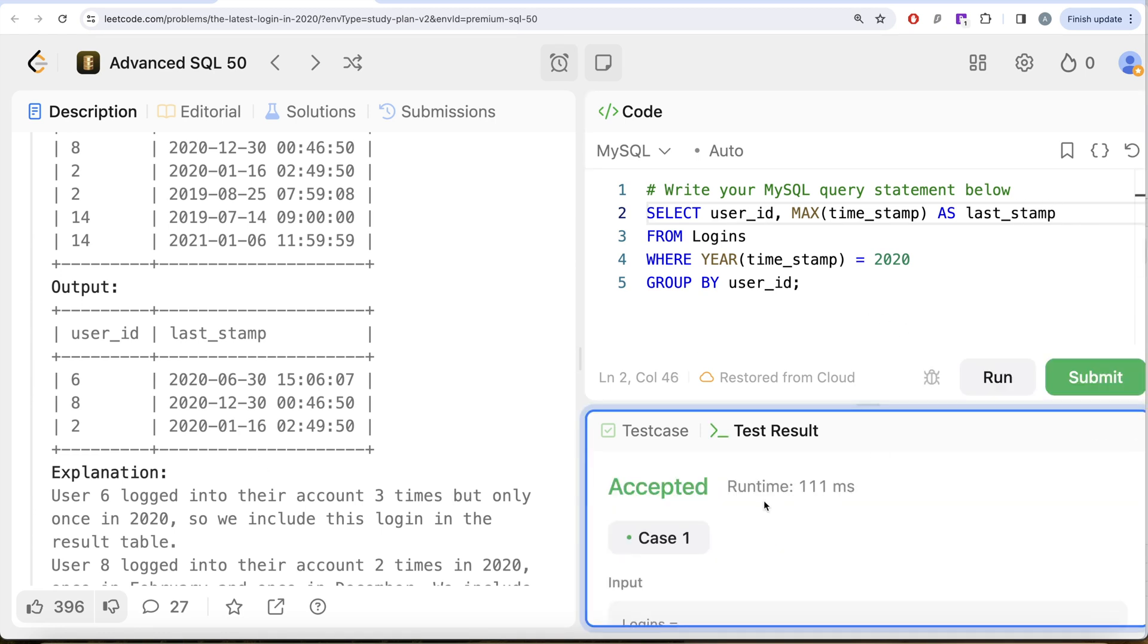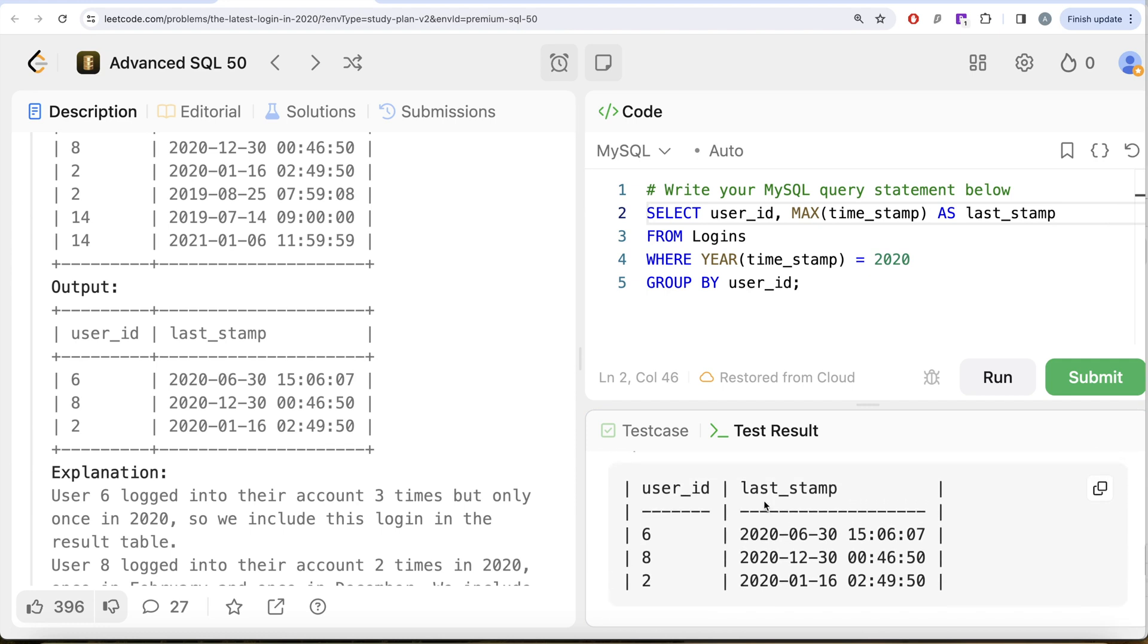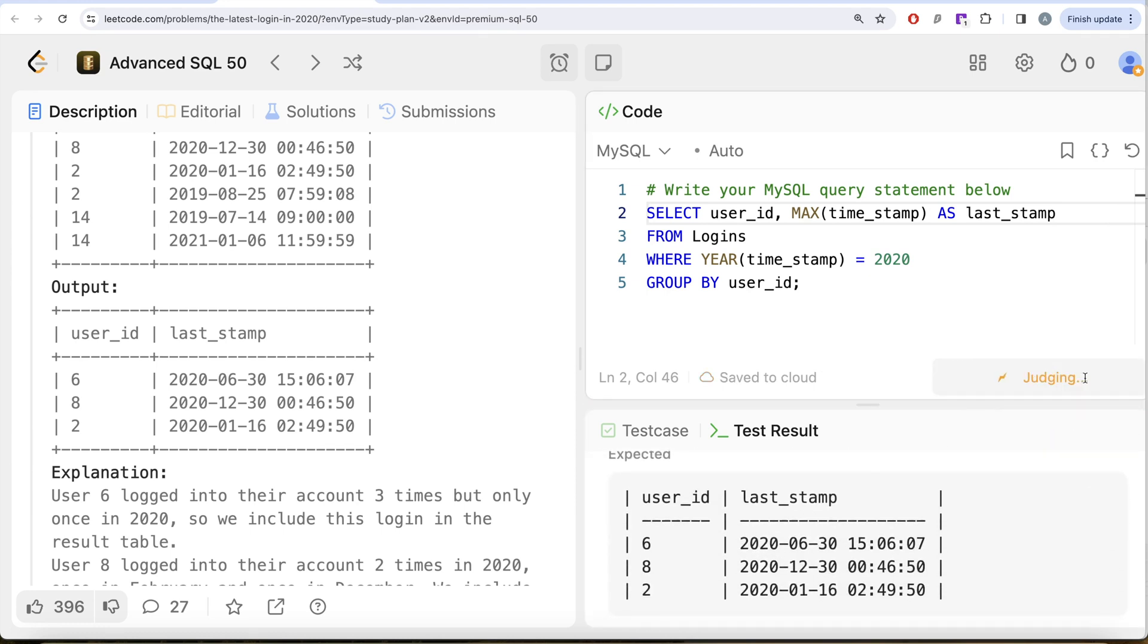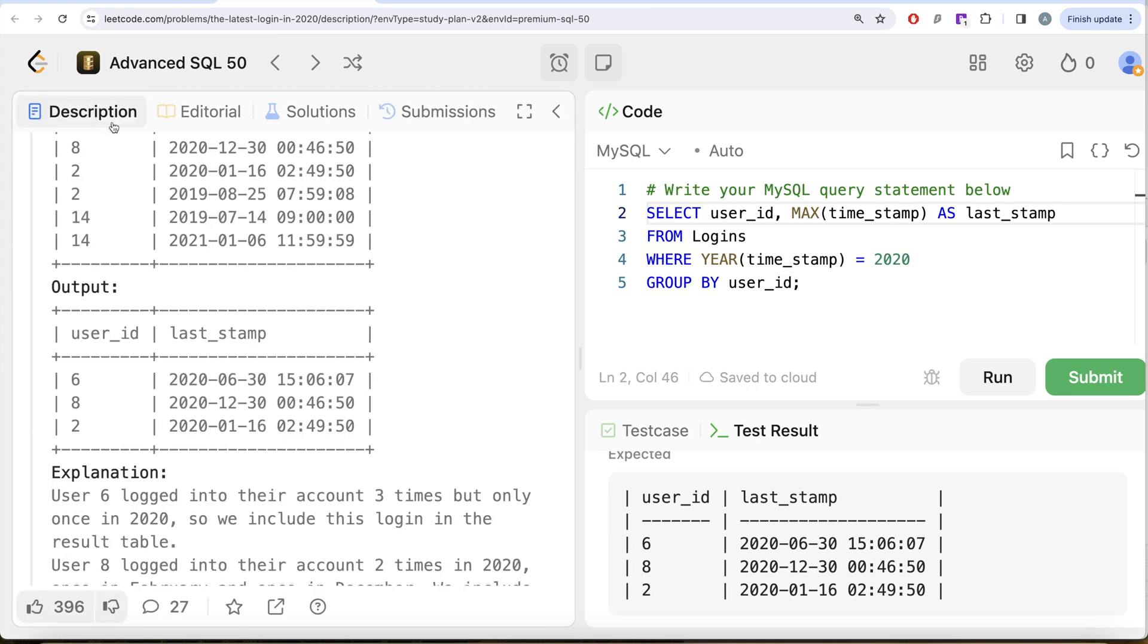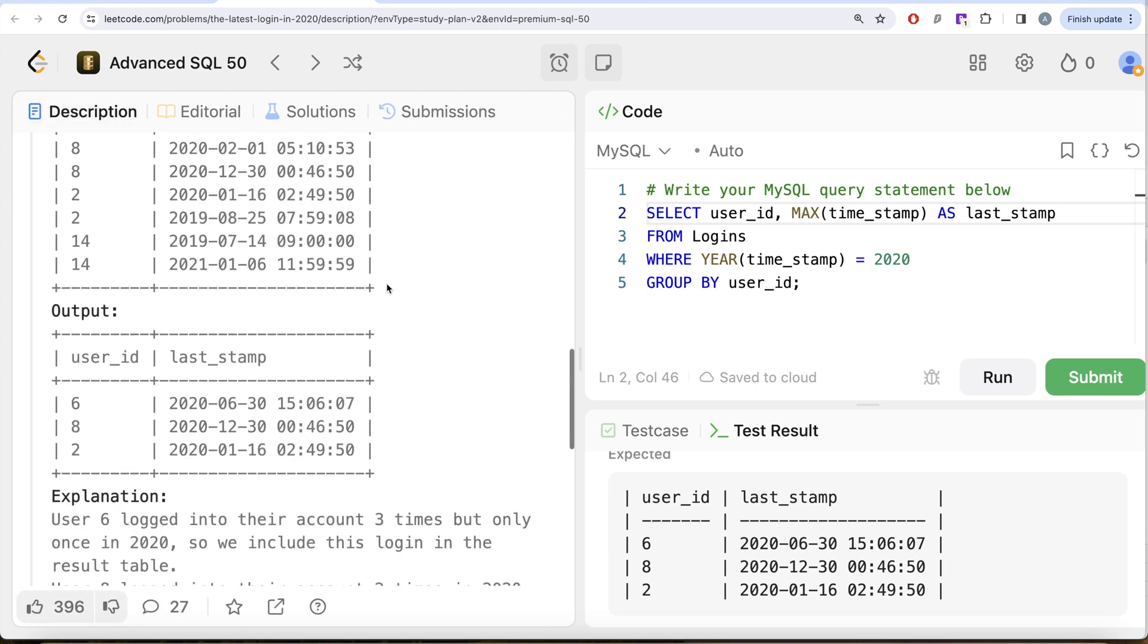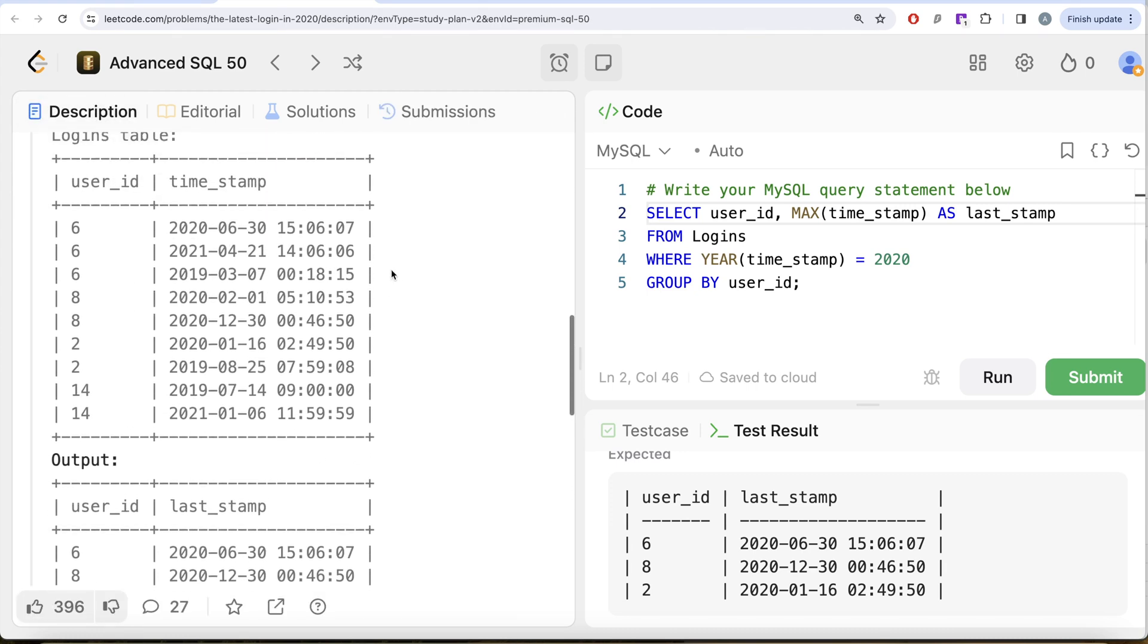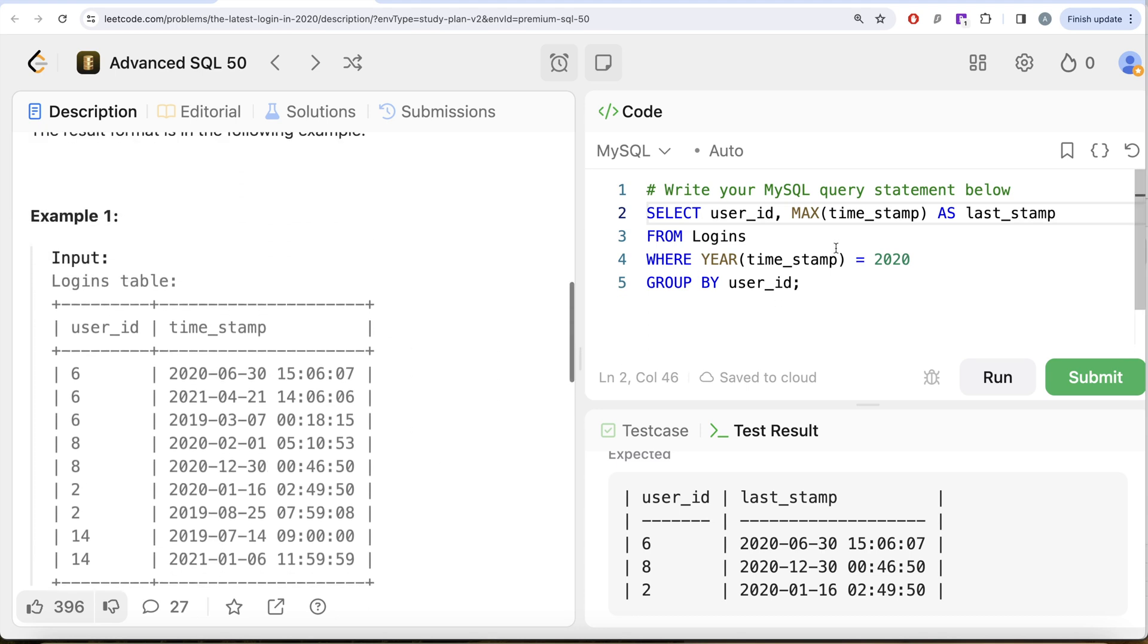Okay, so this is accepted. Our output is the same as the expected output. Let me go ahead and submit. It passed all the test cases. This is accepted and this is how we do it. Not a very difficult question. All we had to do was first keep only those rows where the year of the timestamp column is 2020, because that is what the question says to do. Then we group by the user_id, and to find the latest login we simply use the MAX function and alias this as last_stamp.